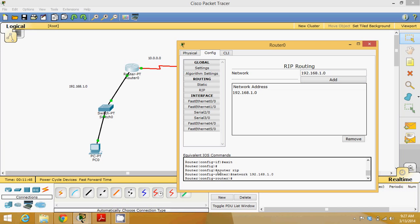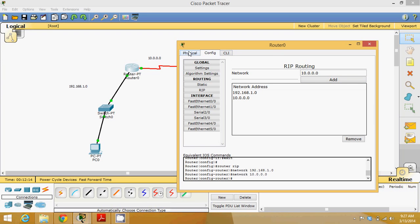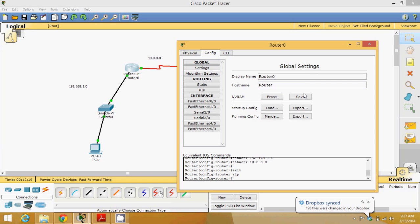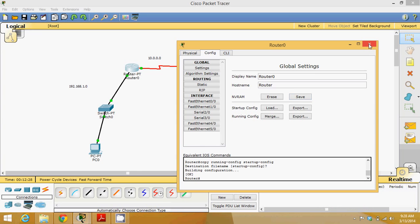This router knows about 192.168.1.0 and 10.0.0.0. The commands are: enter configuration mode, type 'router rip', then add the network address 192.168.1.0, and add the second network 10.0.0.0. Now RIP is configured on this router. Go to configuration, settings, and save to NVRAM — NVRAM is non-volatile RAM where you save your configuration — then close.